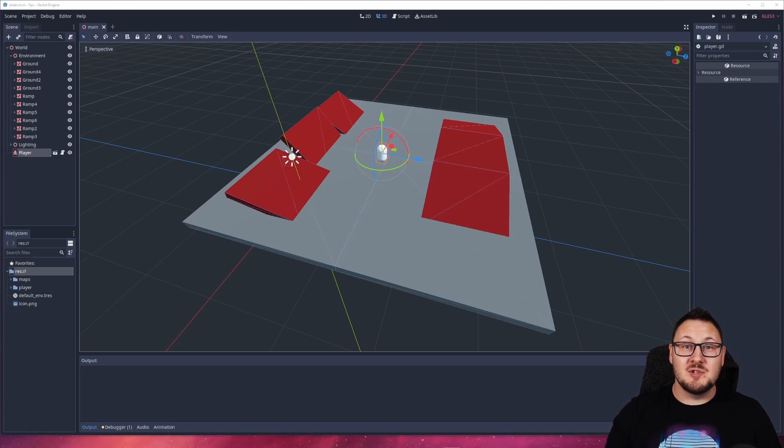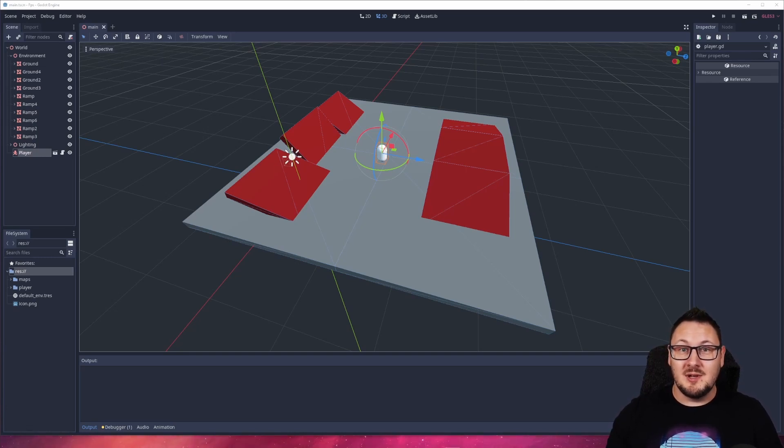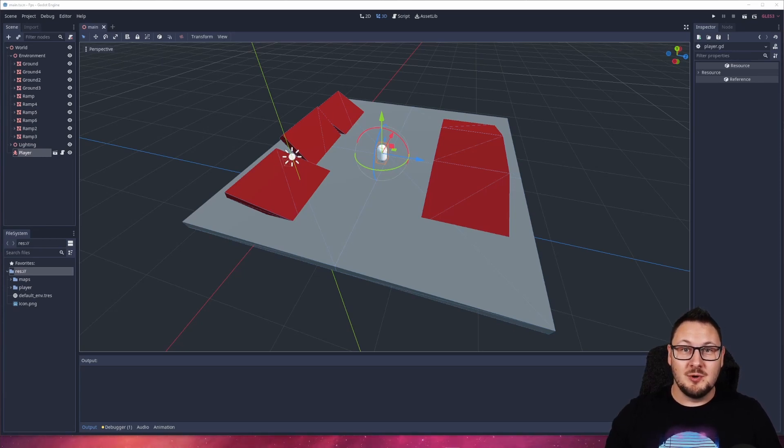However, after doing a bit of searching I did find a video tutorial by 3Dude, I'll leave a link to him in the description below, that does seem to solve this problem in Godot 3.4.